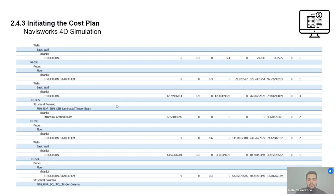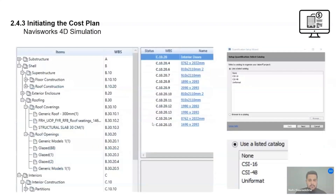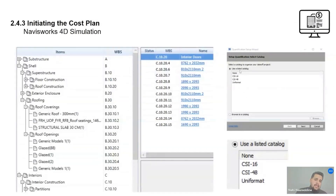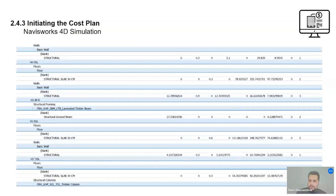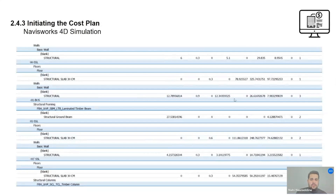Cost simulations are also really important. Using those selection sets in Navisworks's quantification tool, you can select the format — CSI 16-48 or Uniformat — to get automated bill-of-quantities. Then cost engineers can add costs to produce a rough estimation of the building cost, thanks to BIM 5D cost simulation.